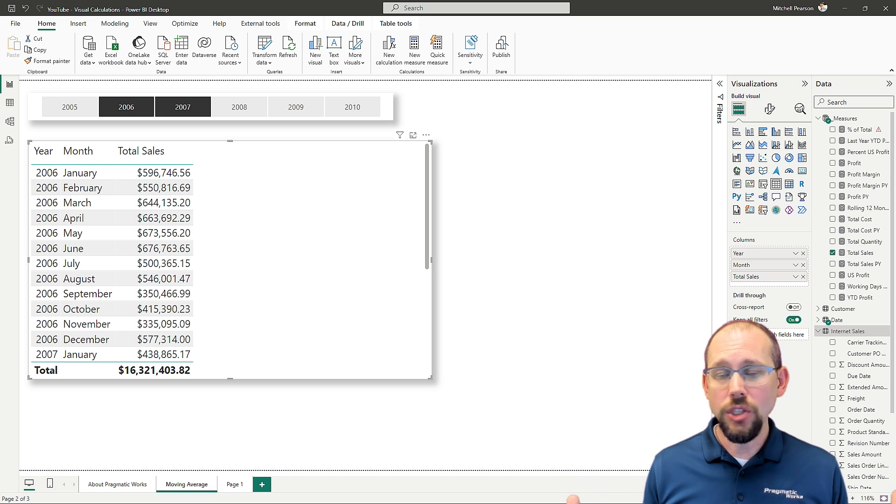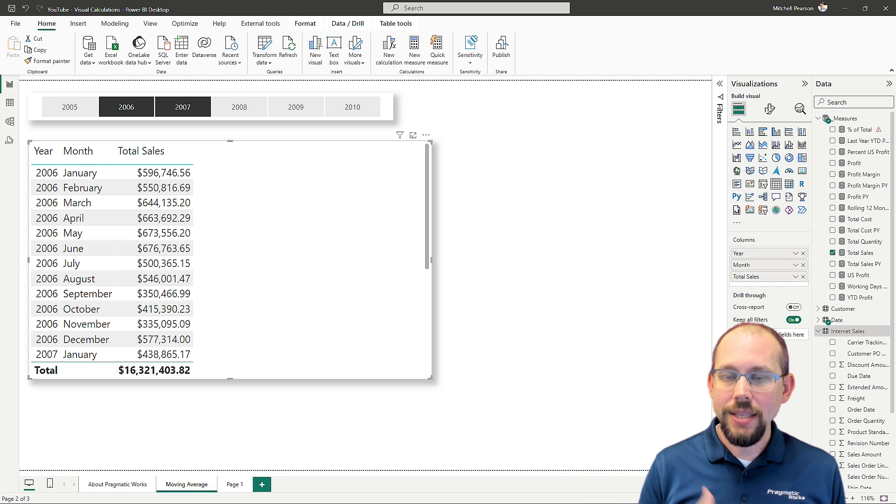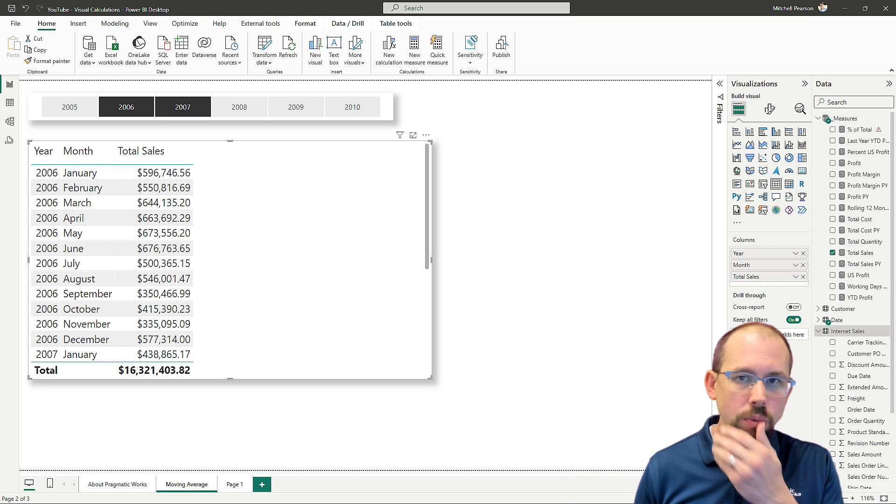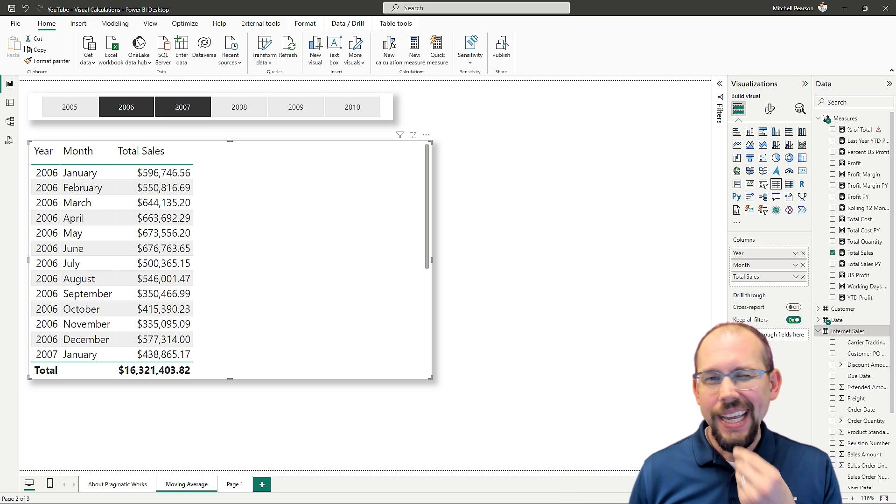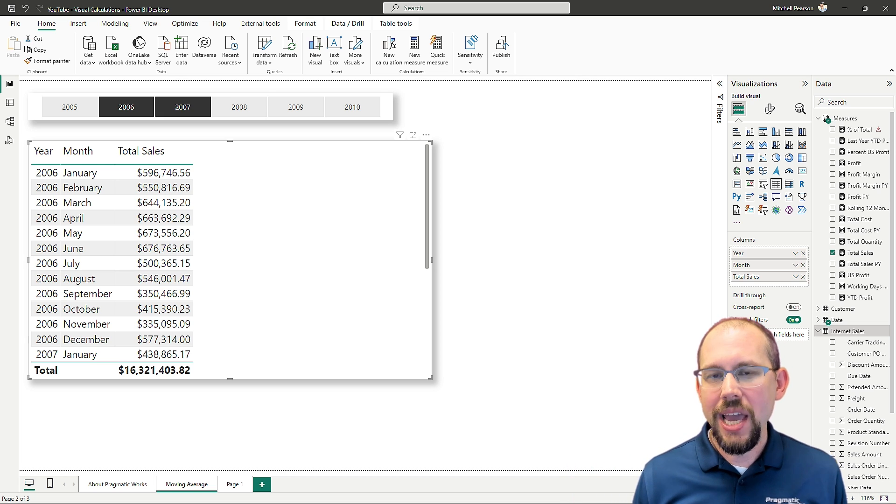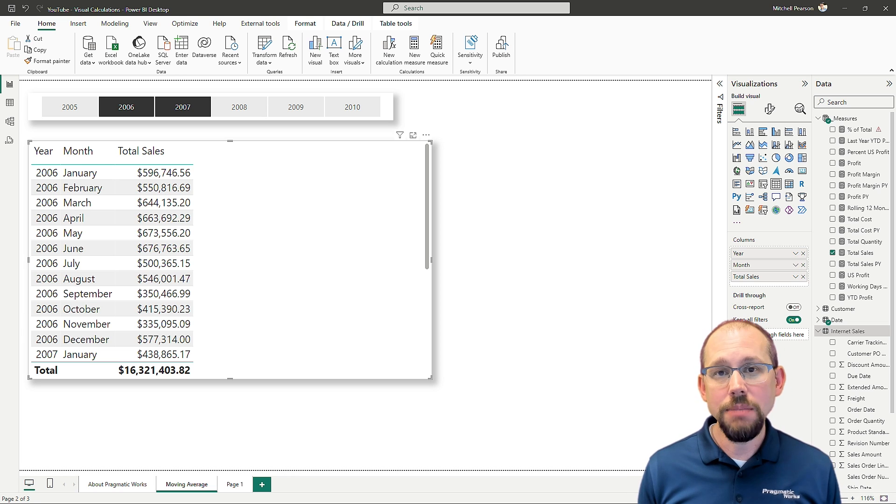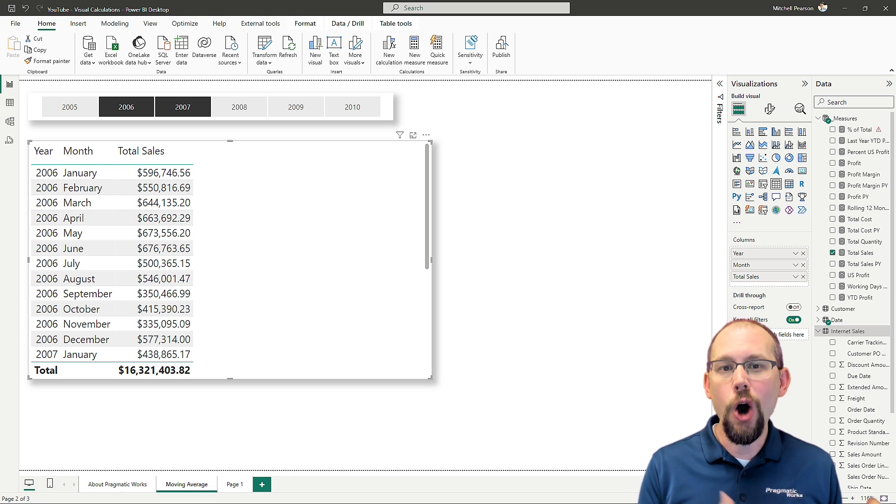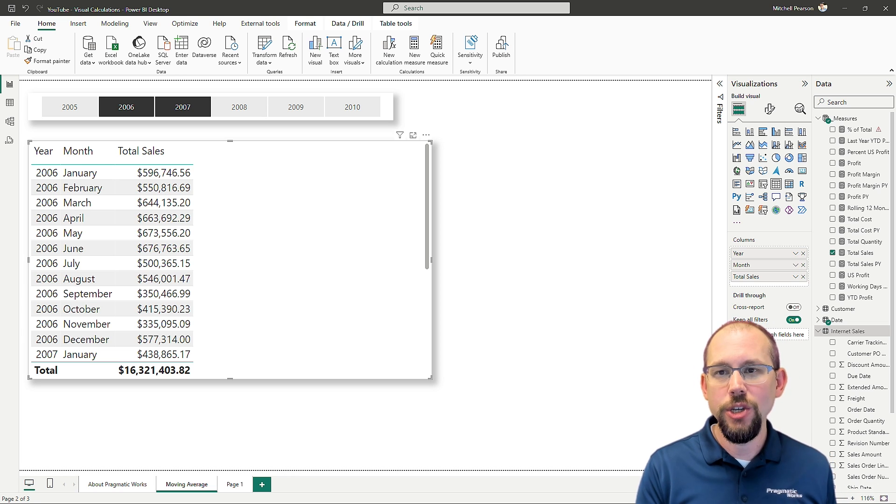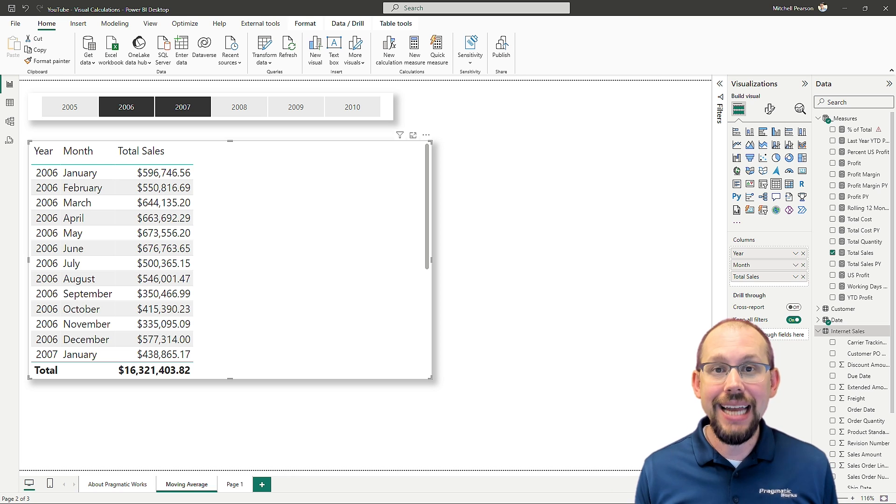This is going to change the way that a lot of us write DAX and how much we have to write DAX on a daily basis. And it really does make a lot of the hard things that we used to have to do a lot easier.